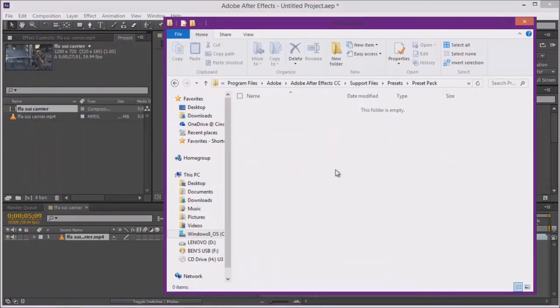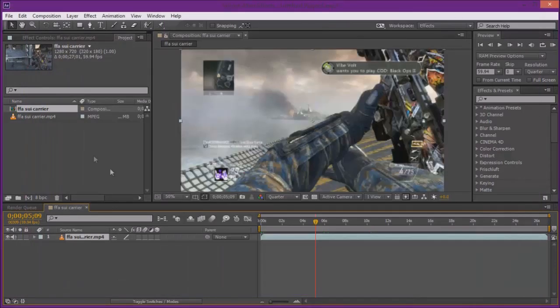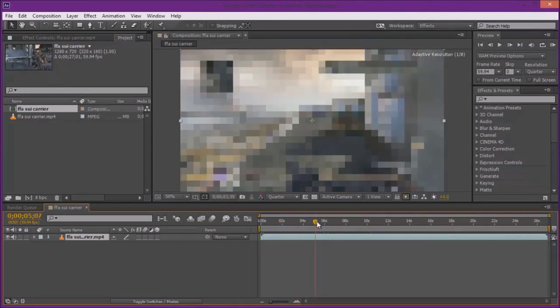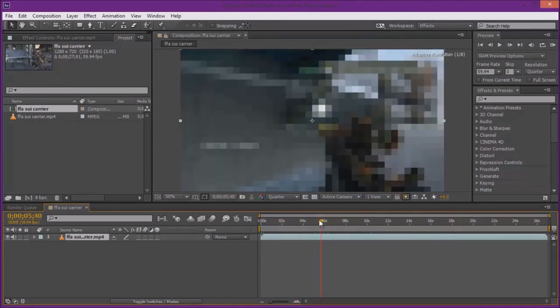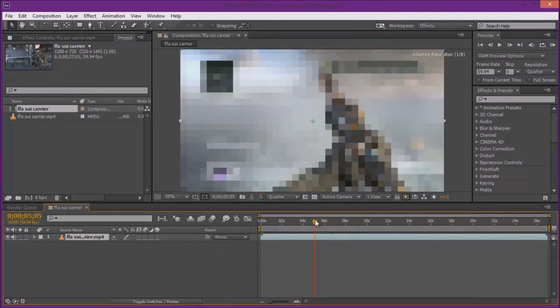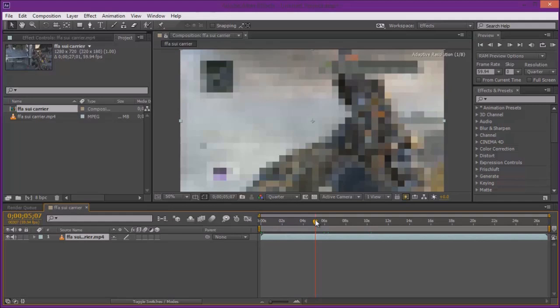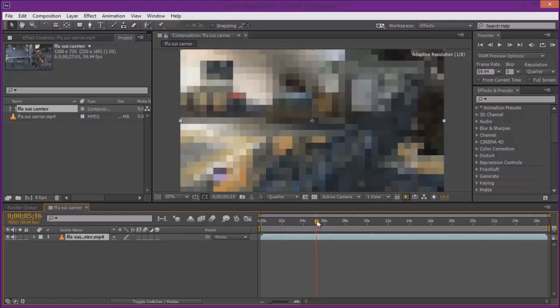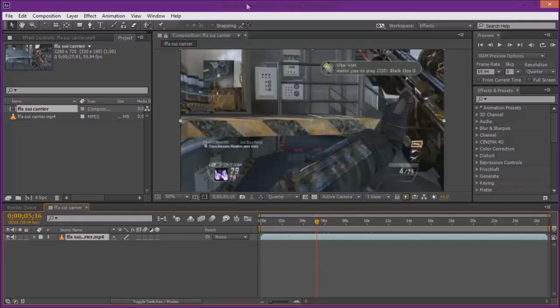Once you drag that in, you're going to want to open up After Effects after you drag that stuff in, and then it'll load your presets when you start it up. The more presets you have, the longer it'll take After Effects to load.